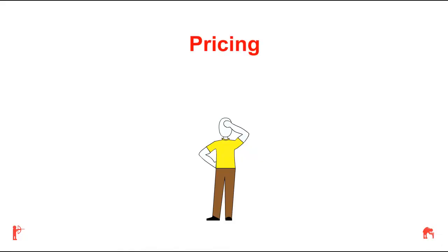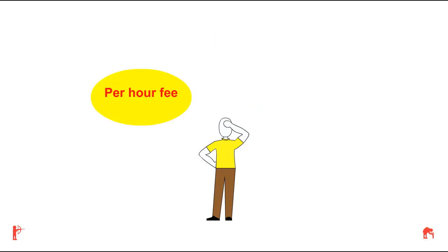The pricing of a video production can be very confusing, but generally it falls into one of two different categories: either a per hour fee or a per finish minute fee.